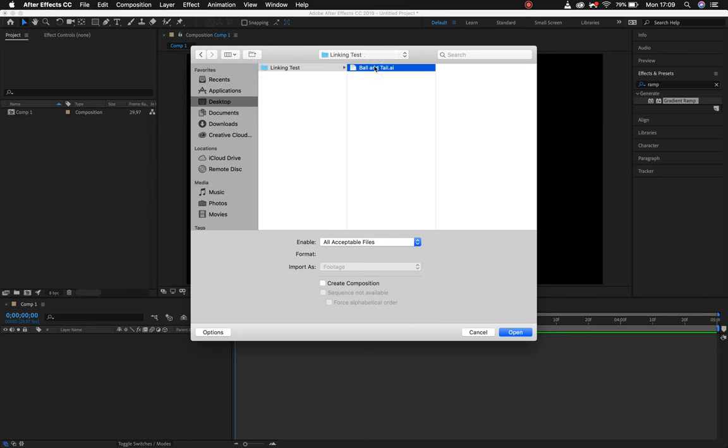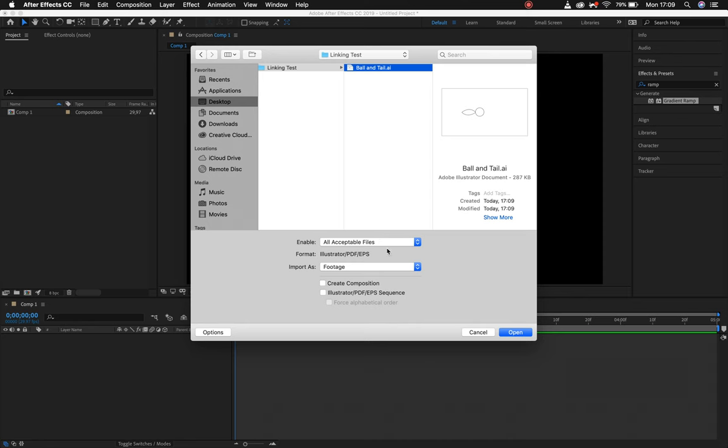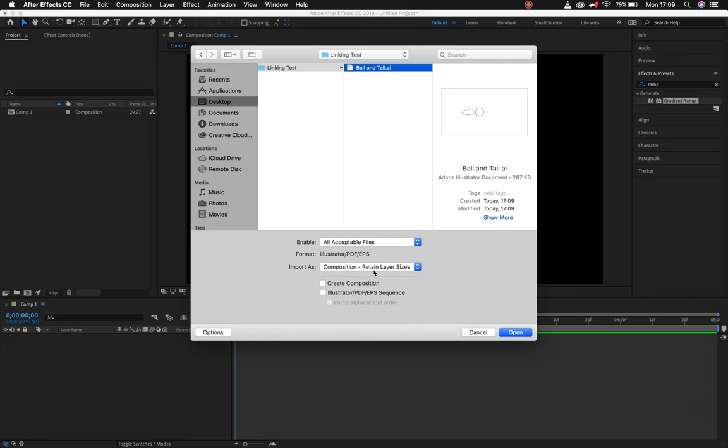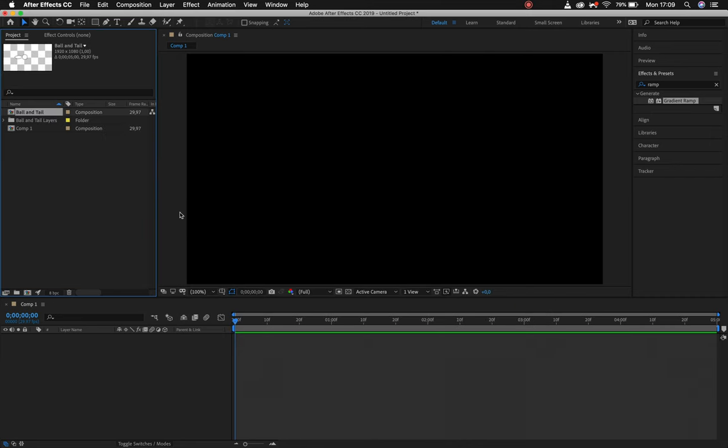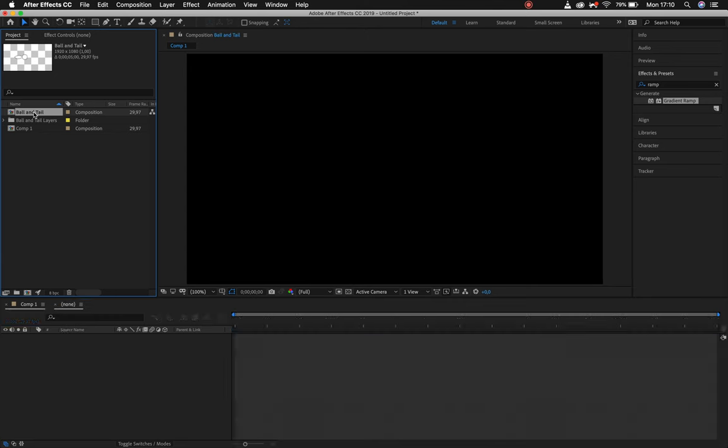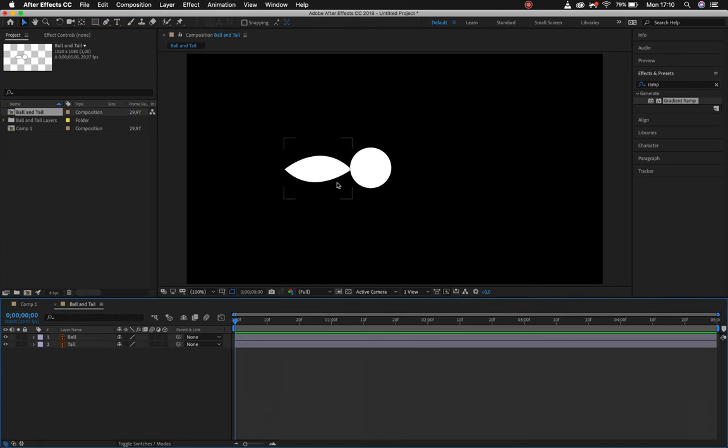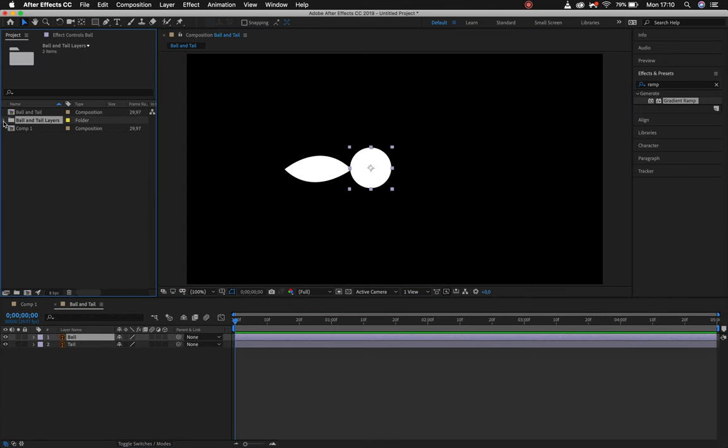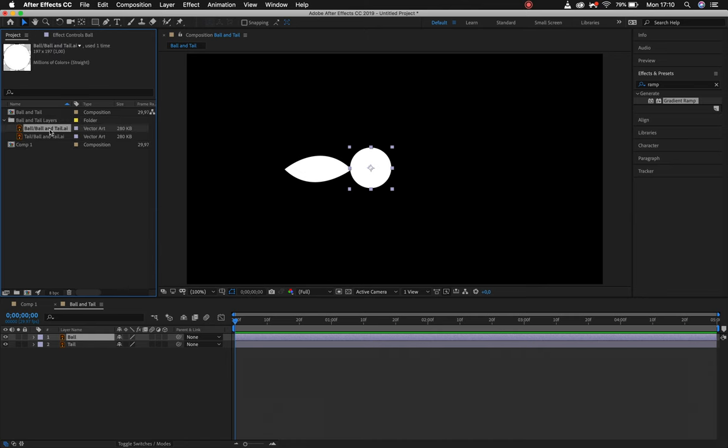The first thing I want to do when importing files is to always remember to set it to composition retain layer sizes. If you bring in as footage it's not going to be editable. So composition retain layer sizes, we simply say okay cool. We then have our composition, if I double click on that we've got our two layers in here, and we have our layers which we're not going to do much with until we actually break those particular links.